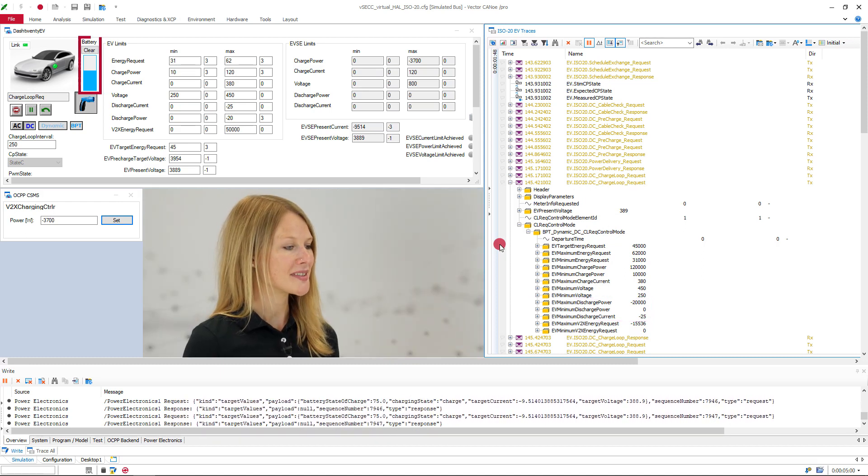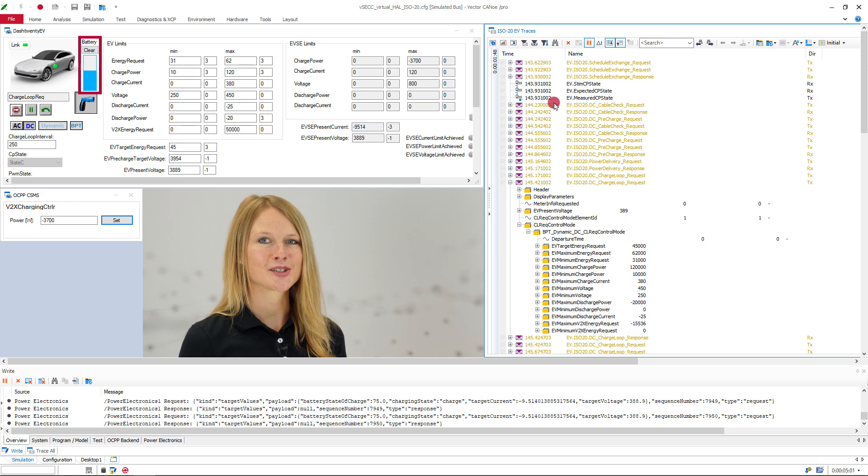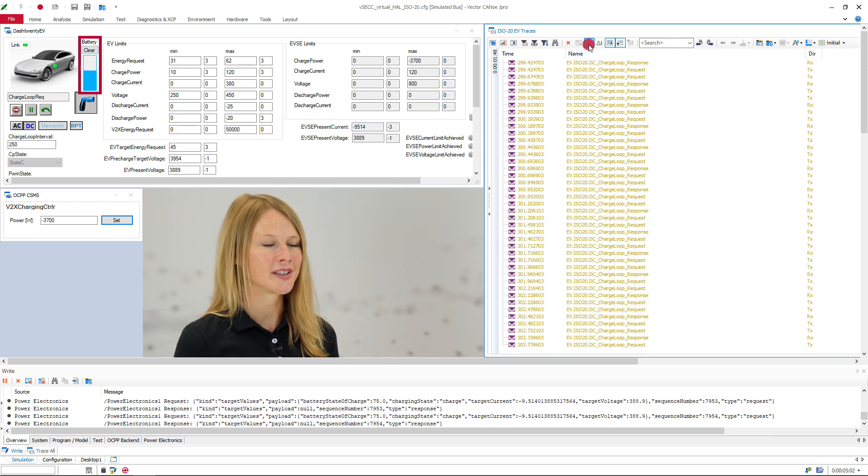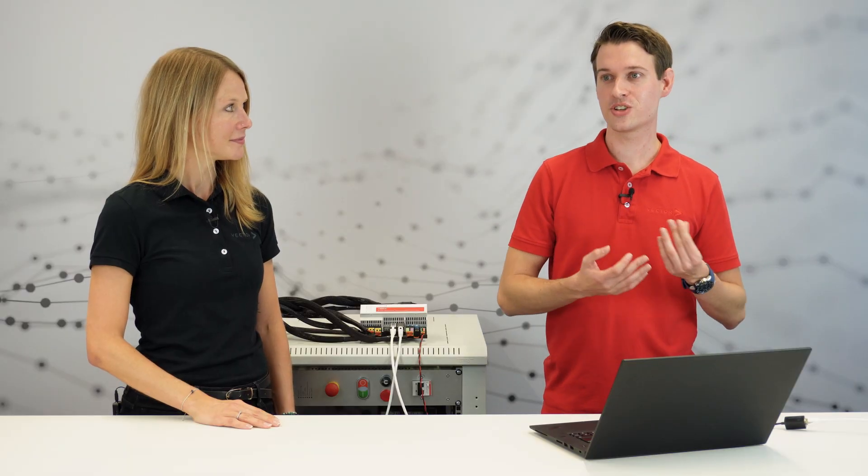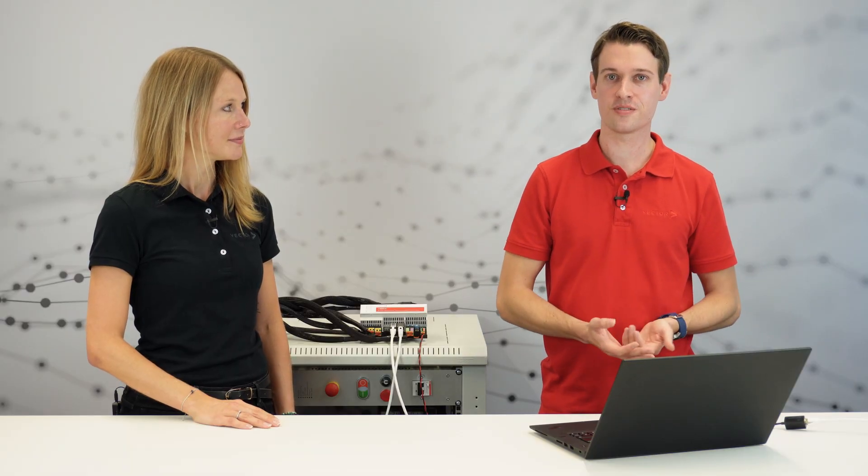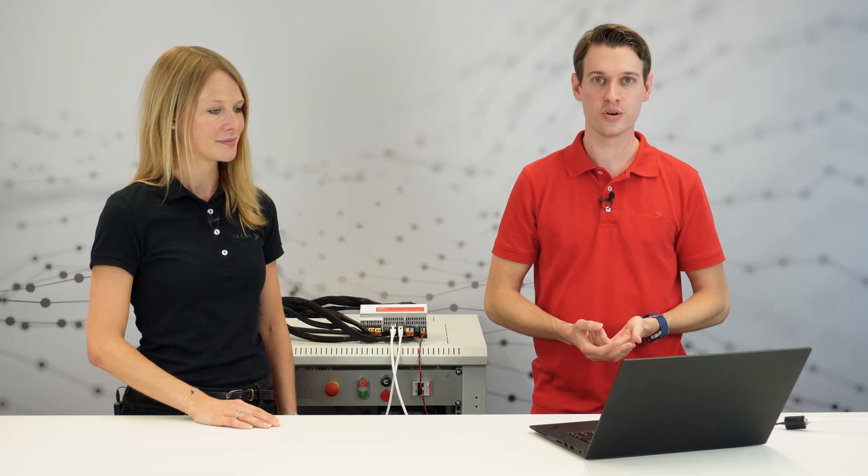So I see that we've successfully discharged our vehicle. And if we want to discharge even more, is the dynamic adaptation of these values possible? Yes. So this is actually the whole point of the dynamic control mode to flexibly adapt to the local situation.